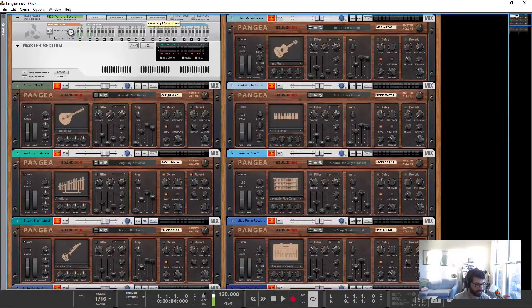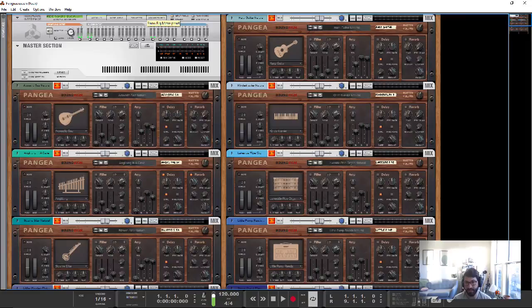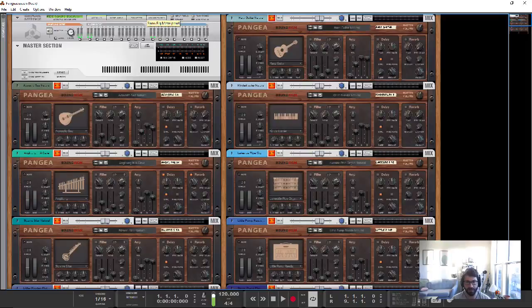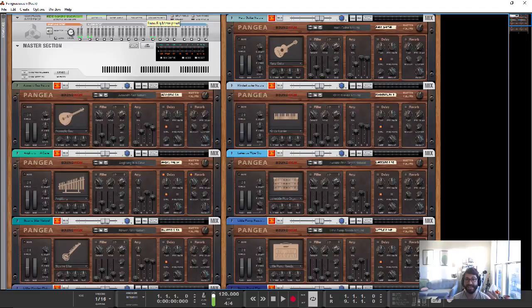And now we've got the final installment of the new Instruments in Reason 10 series. This is Pangea, which admittedly is probably the red-headed stepchild of the bunch. A lot of these sounds don't necessarily speak to me for my day-to-day music creation, and I could take or leave them.